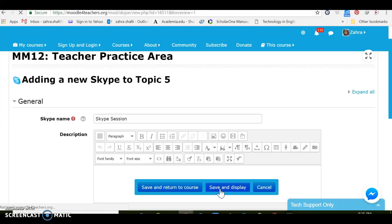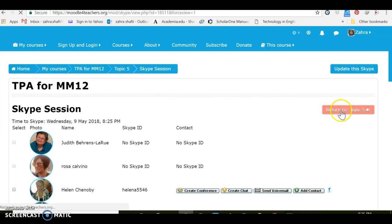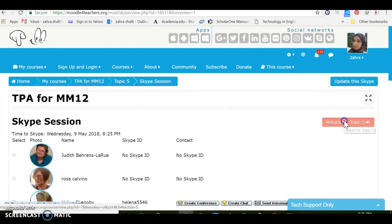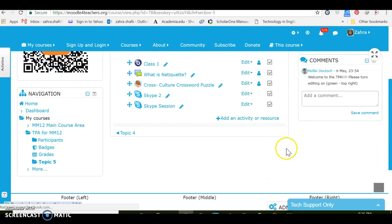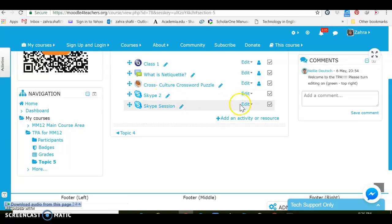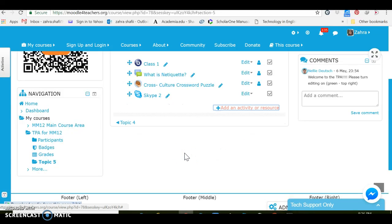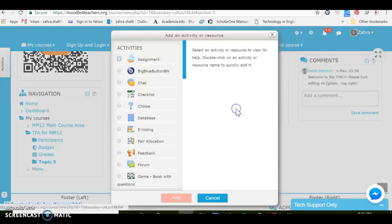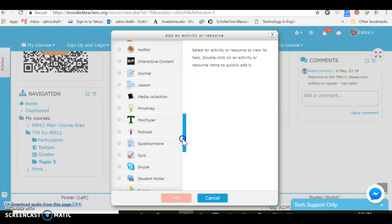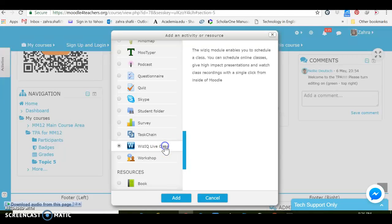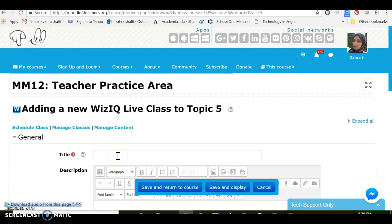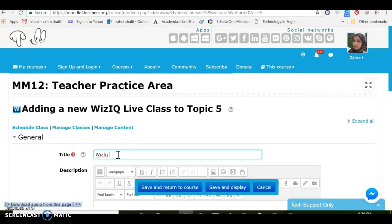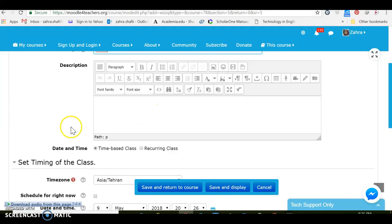Maybe I want to adjust and arrange a live session. Oops, there are two Skype sessions here, let's delete one of them, it's extra. I like this WizIQ live classes. Okay, title, we should add a title. We may want to add some descriptions here but what is important is setting time.